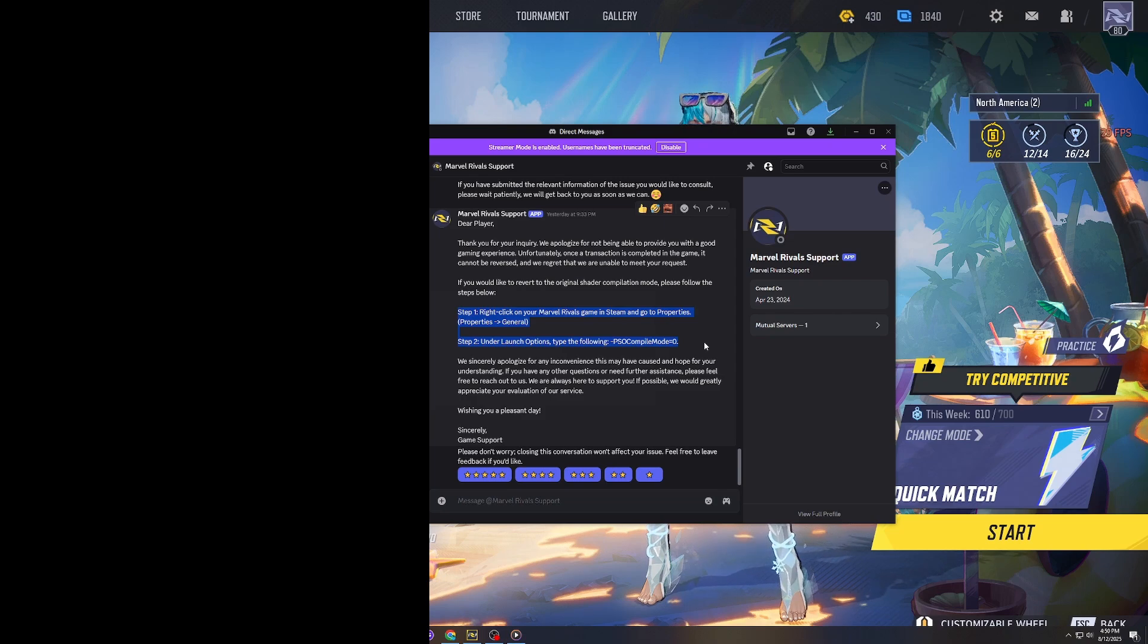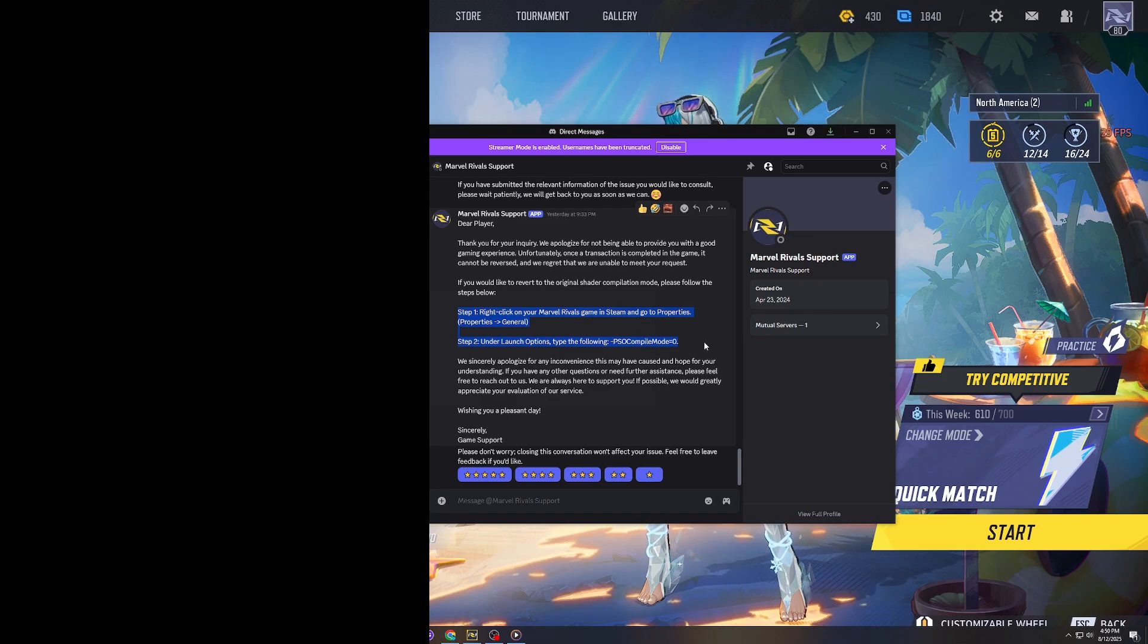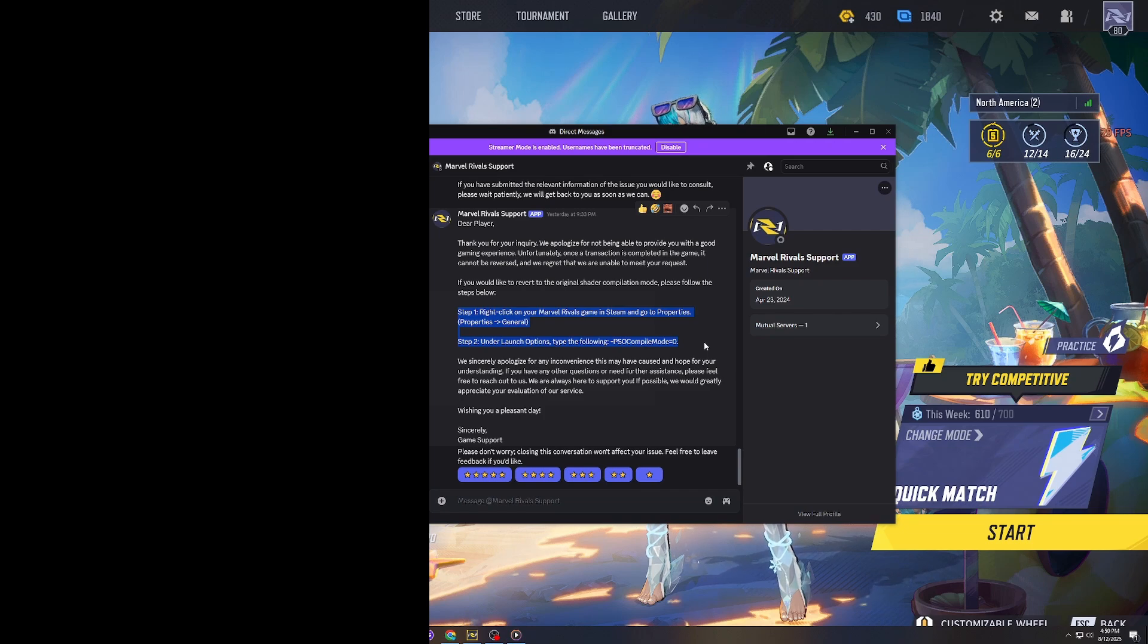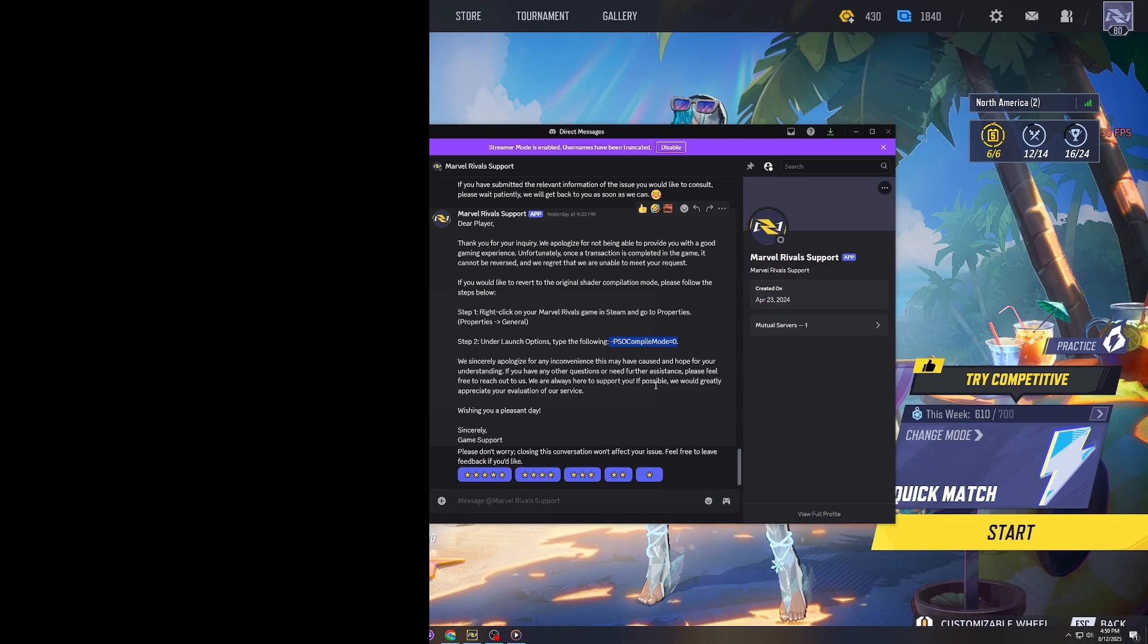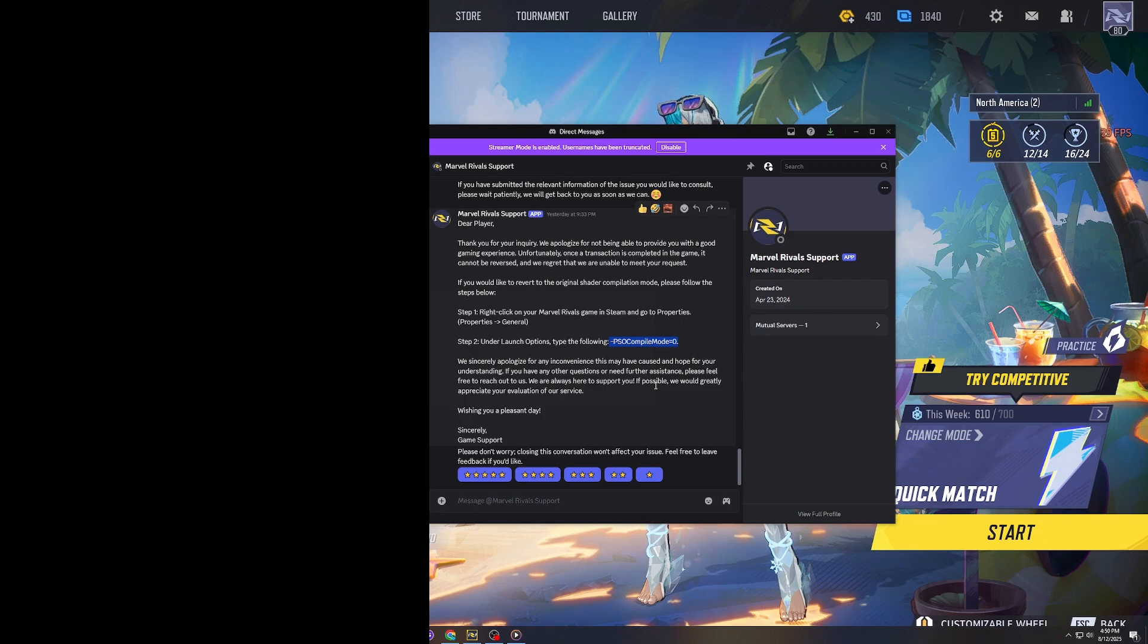If you need to, you can as well. Basically, you go to your Steam properties and go under launch options, then type this code in. Once you do that, you'll get the way that compiles the shaders before Season 3.5.